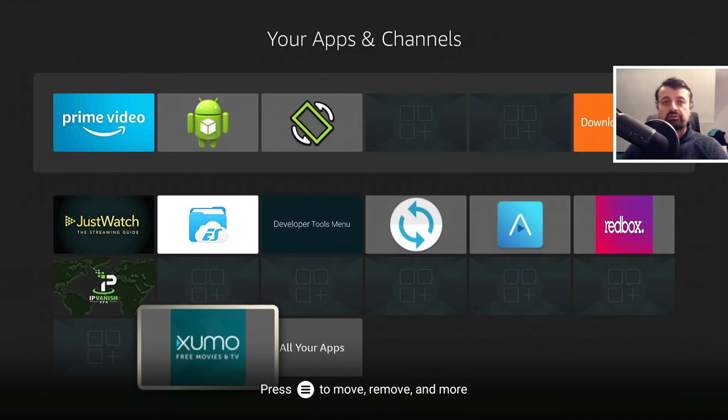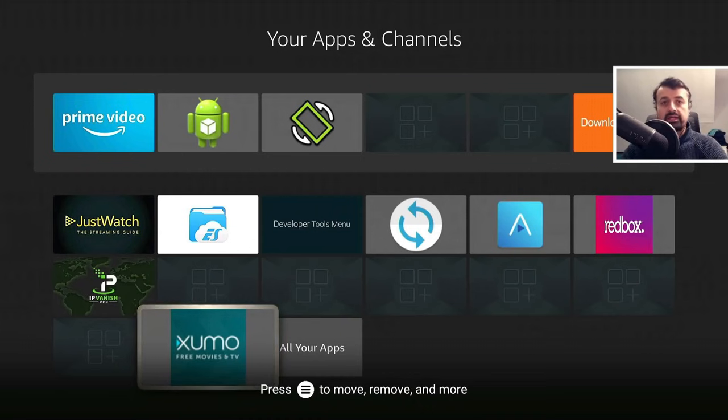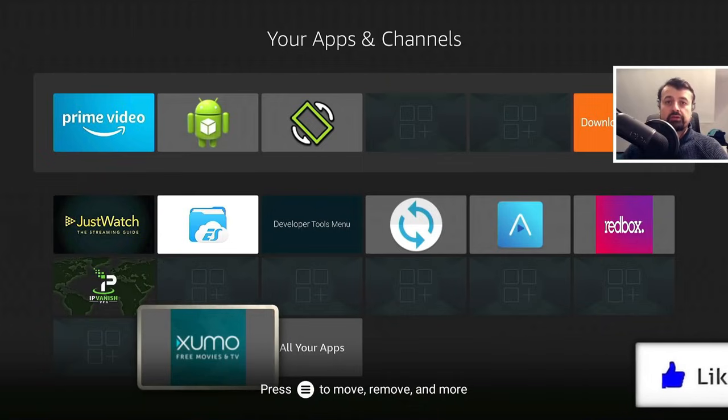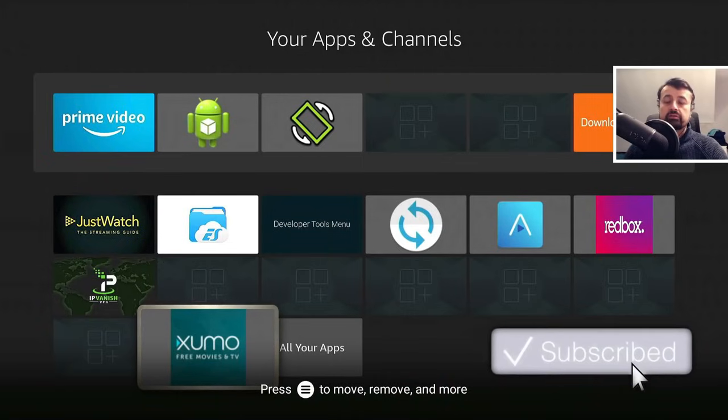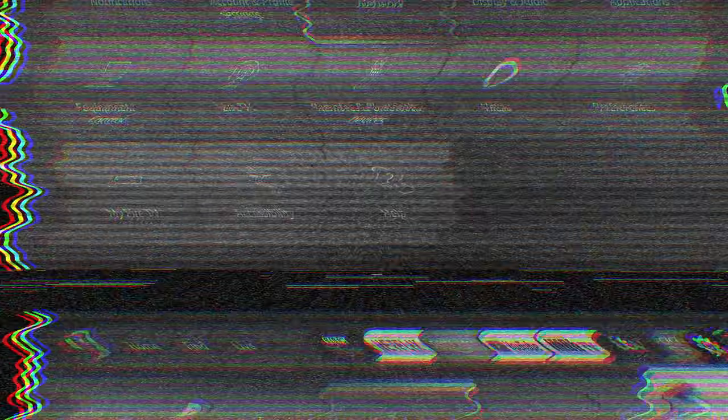And it doesn't matter if you have a Fire Stick or NVIDIA Shield or wherever your device is. As long as you have ADB, you can follow this process and just push any applications you want directly onto your device.